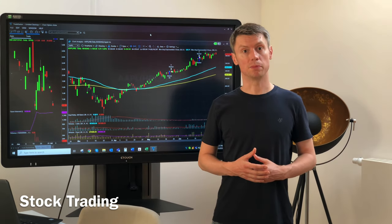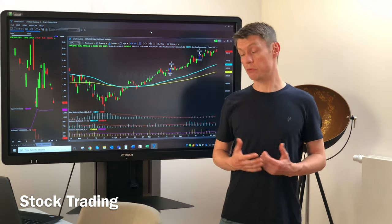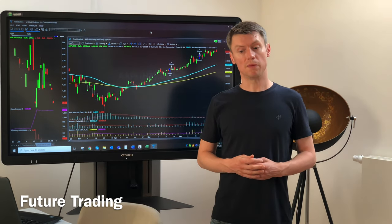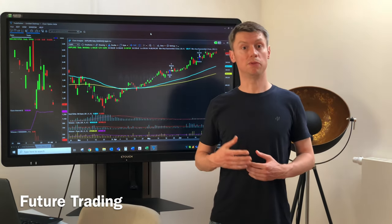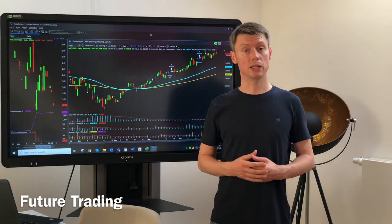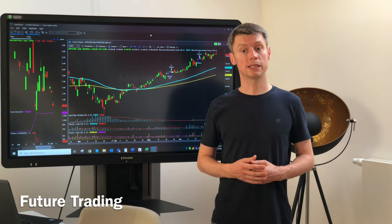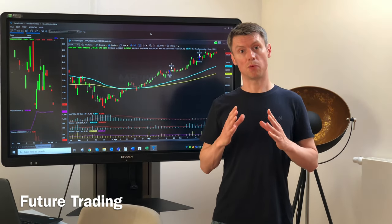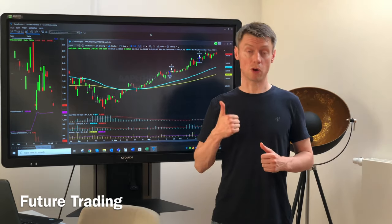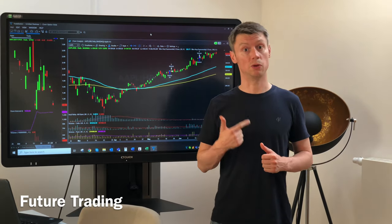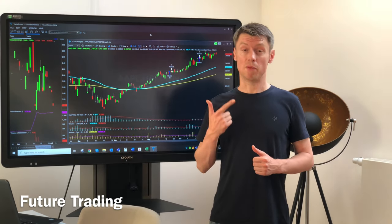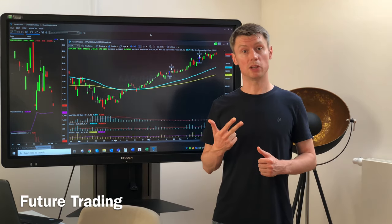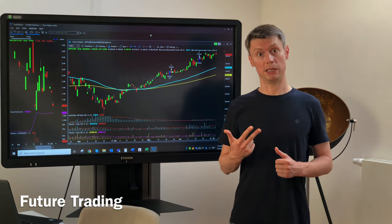The third market here is futures trading. Futures trading is also very important if you want to do automated trading strategies. It's the purest and most transparent way to trade commodities and also indices. You have a very low spread normally, a very low commission, and very high liquidity.